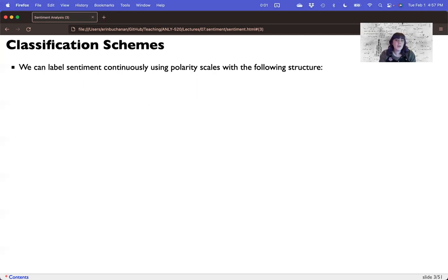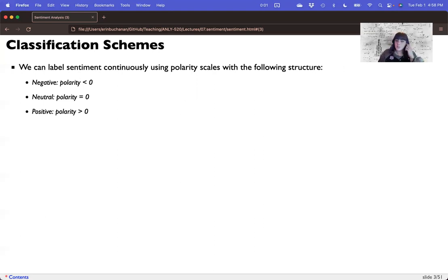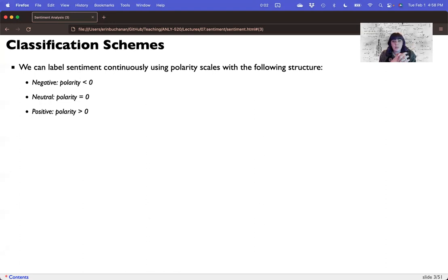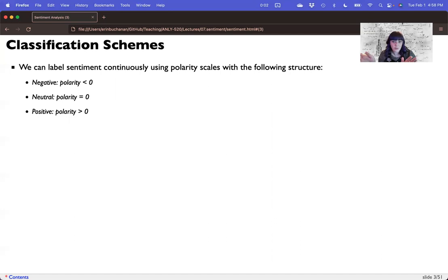So we could label sentiment as a continuous score using a polarity scale. And that could be that negative is something that's polarity less than zero. Neutral is polarity right on zero. And positive is polarity above zero. Now this sort of system really ignores the fact that there are lots of scores right around neutral. So it might be hard to get a true zero for neutral. But we could use a real live continuous scale and just treat it this way as things that are negative below zero are negative and things that are above zero are positive.